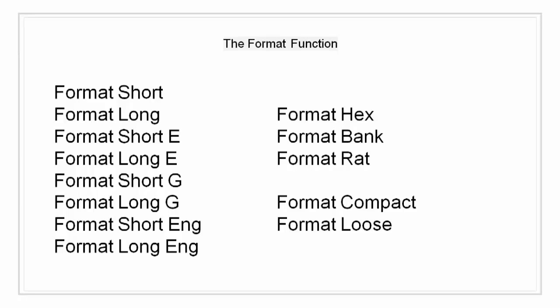Format short G is best of fixed or floating point format with 5 digits. Format long G is best of fixed or floating point format with 15 digits for double and 7 digits for single.